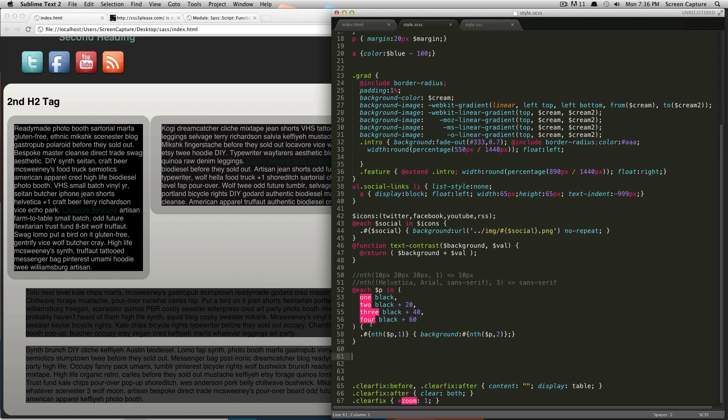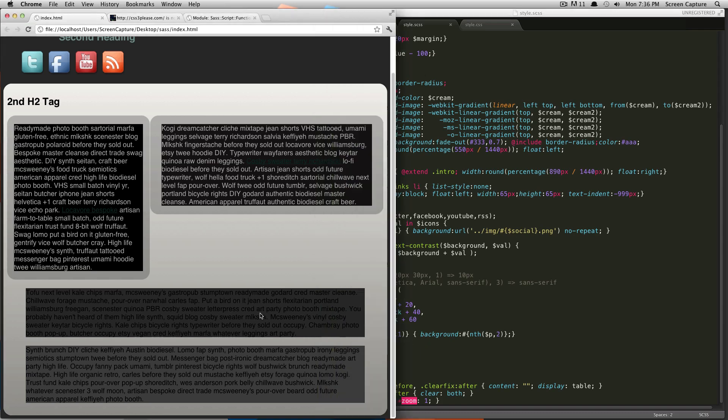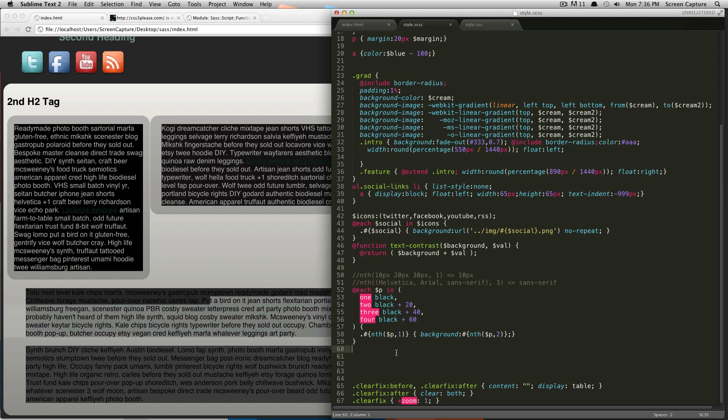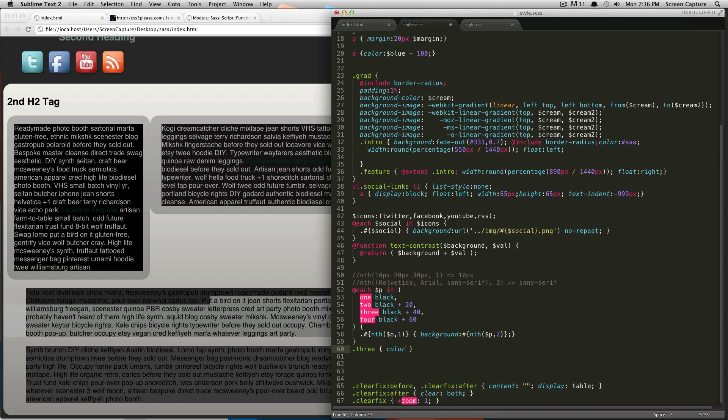So, what we're going to do, let's say we want to edit number three here. We're going to do class three. Inside of three,